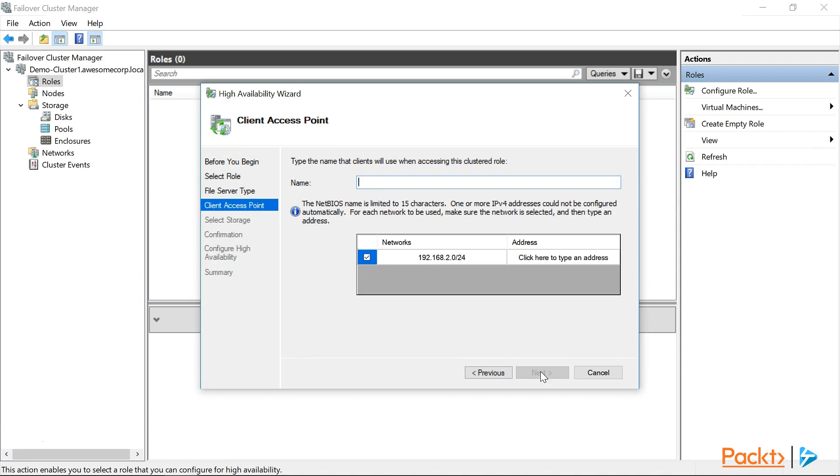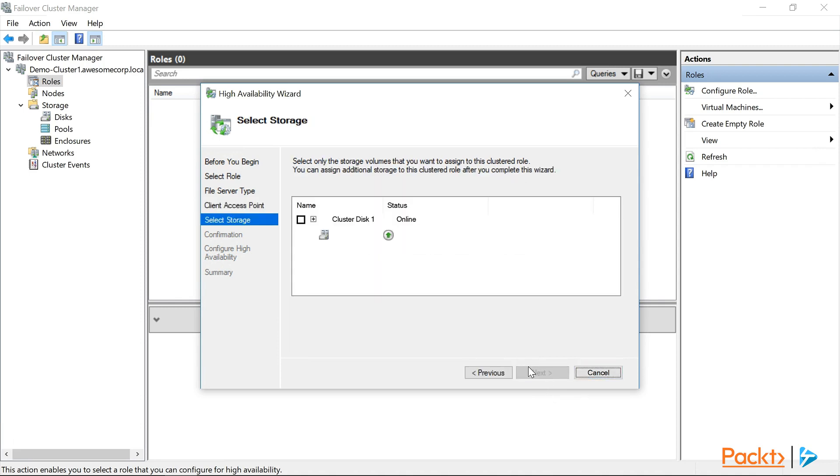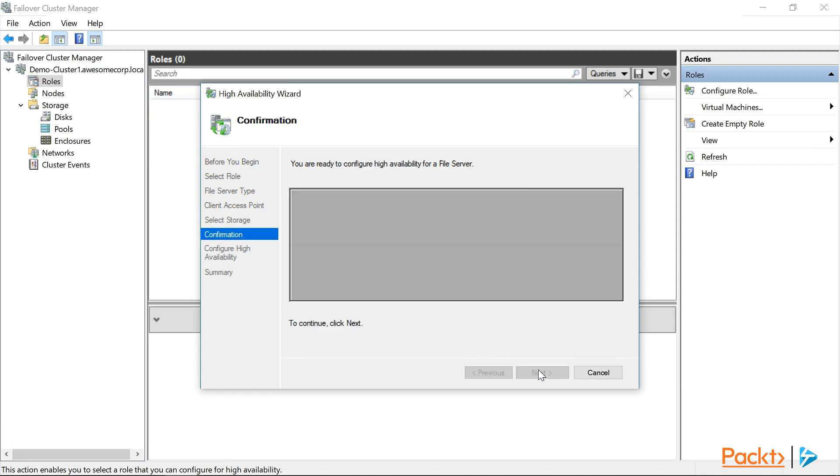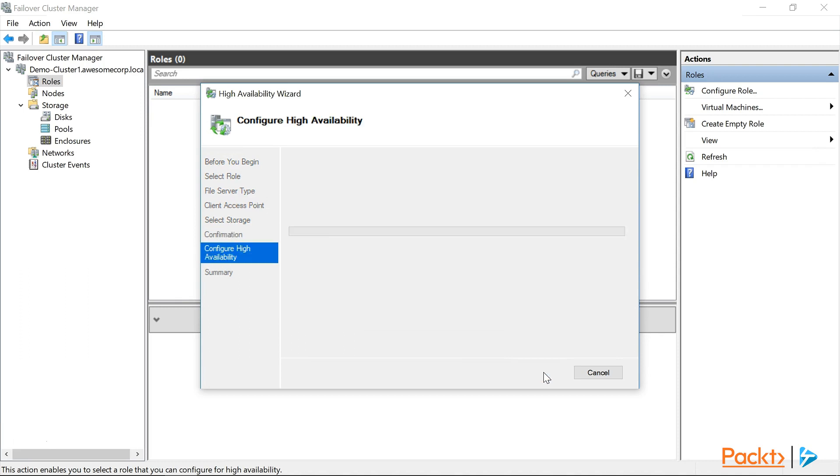Now we need a name for our server so that the clients have something to connect to. So I think we'll go with demo HA files. And we'll give it an IP address of 192.168.2.151. And click next. Now on the storage page, we can choose our 50 gigabyte disk. And then click next. On the confirmation page, click next again. And we'll wait for our role to be configured.